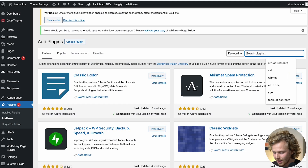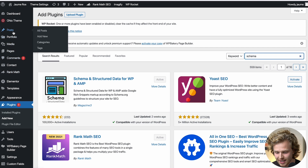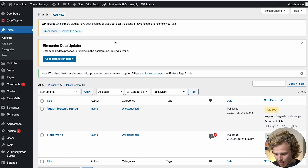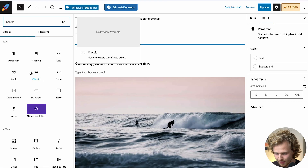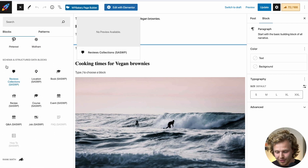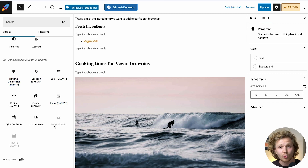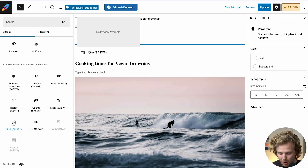If we go to the plugin marketplace and search 'schema,' we'll find this plugin — it's already active on my site. Highly recommend downloading it. Going back into my post, we can add a bunch of different blocks. With that plugin, we now have the option of using all these different structured data blocks on our WordPress completely for free without touching any code — FAQ, how-to, job, Q&A, recipe, and a lot of other possibilities. Highly recommend checking out that plugin.